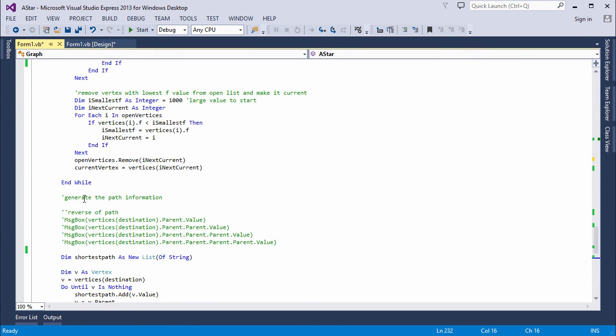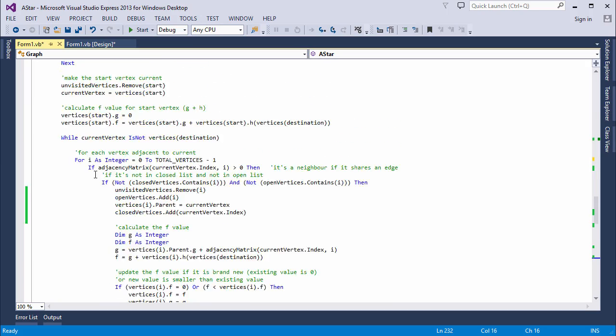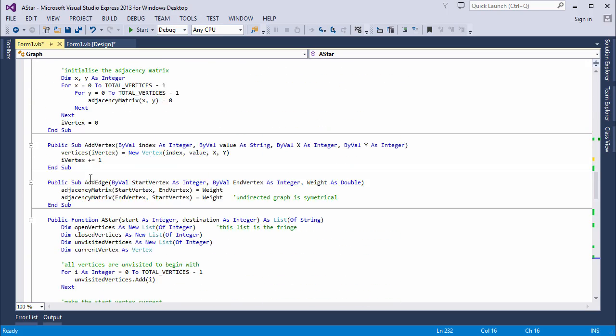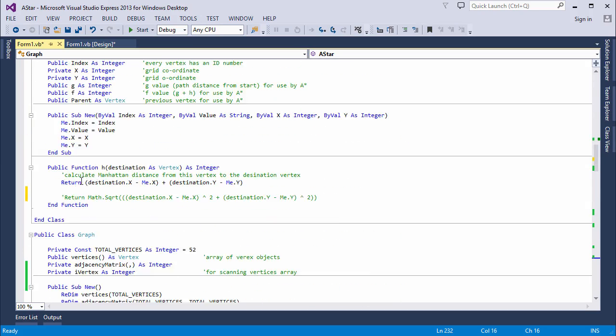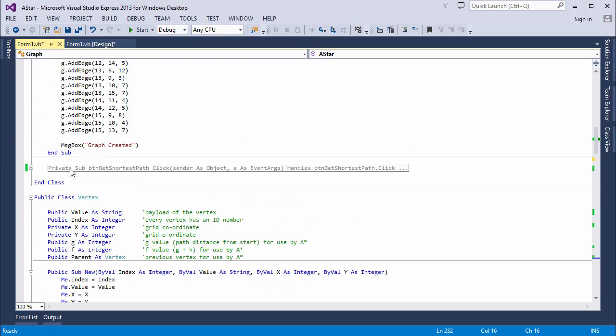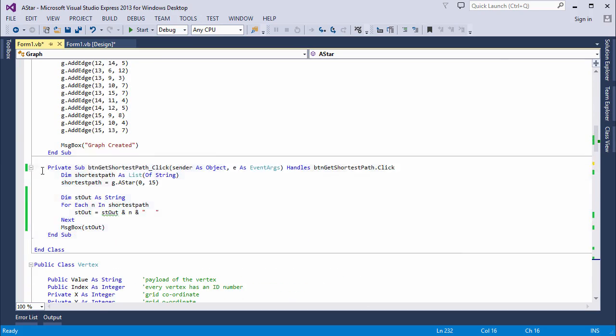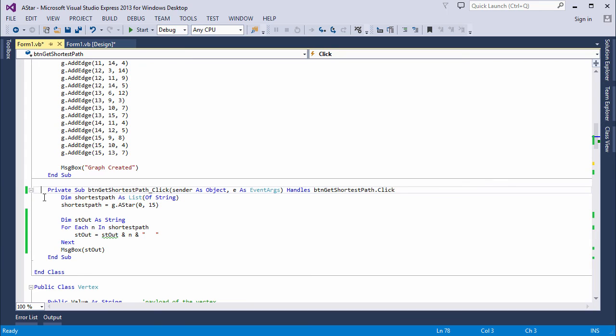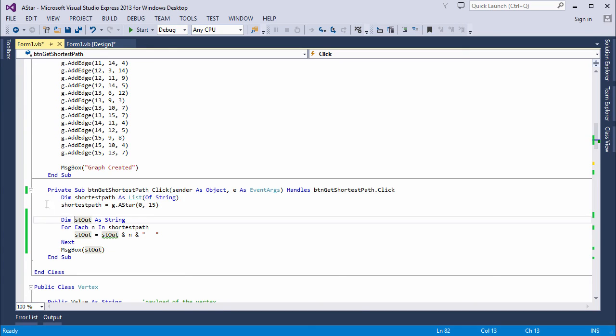So let's see it in action. Once I've created the graph, I have a button on my form which will call the A-star method.